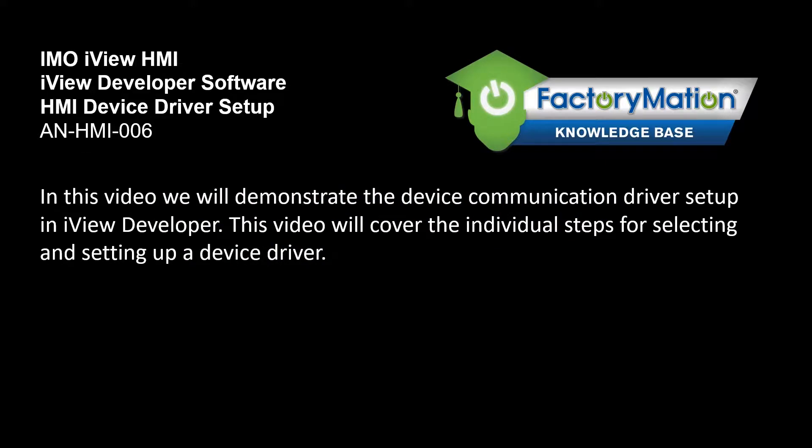In this video we will demonstrate the device communication driver setup in iView Developer. This video will cover the individual steps for selecting and setting up a device driver.